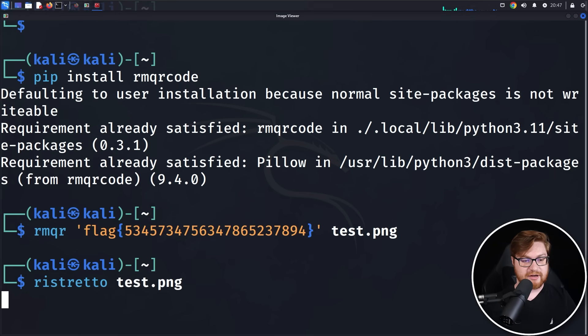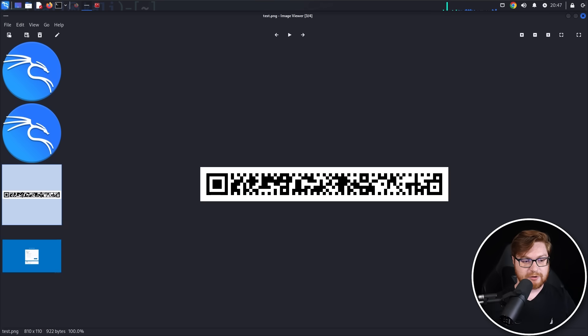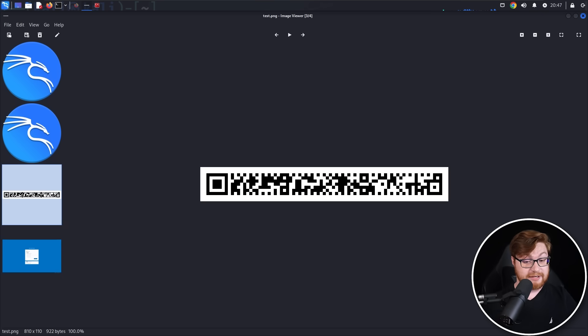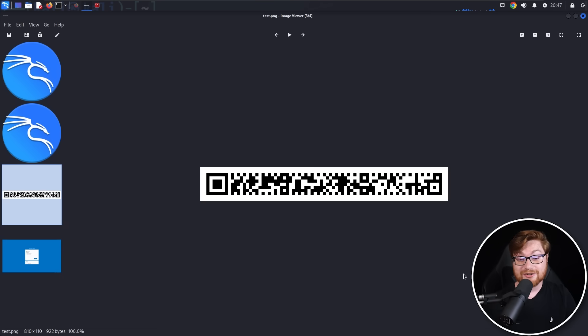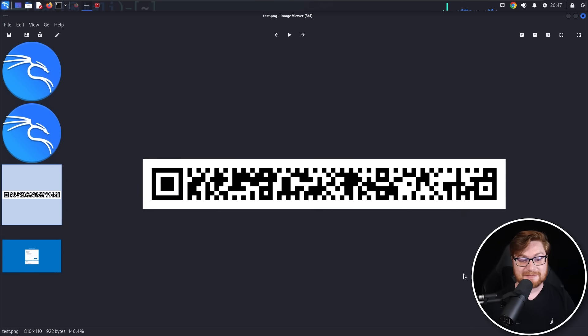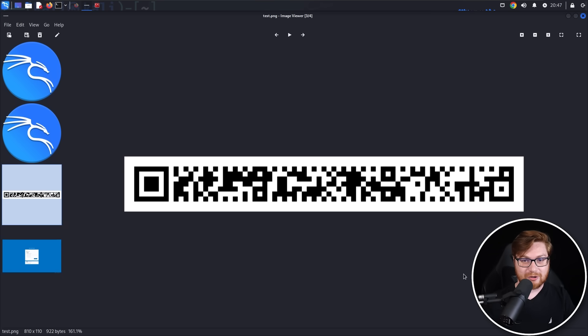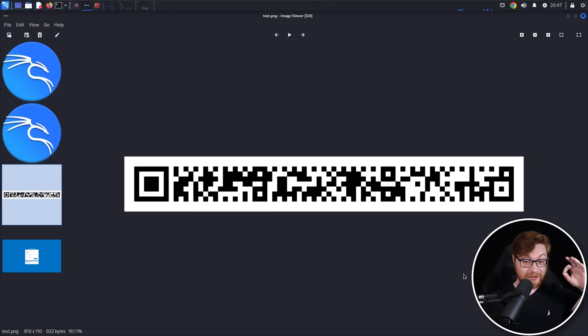Now I can view the created image. I'm using Ristretto inside of my Kali Linux virtual machine, and here it is. There is my super simple, long, rectangular QR code. They made QR codes longer.